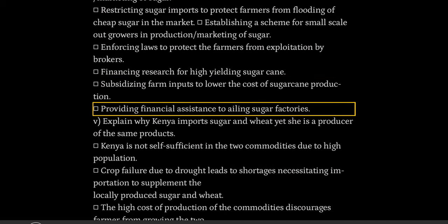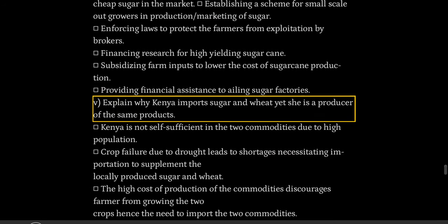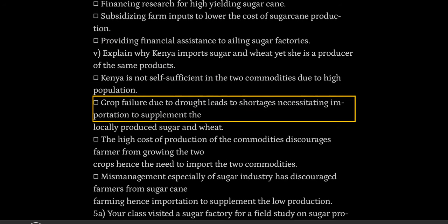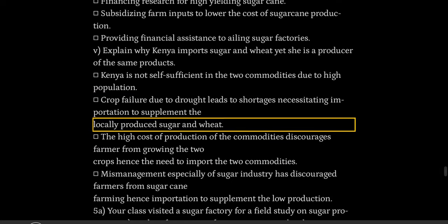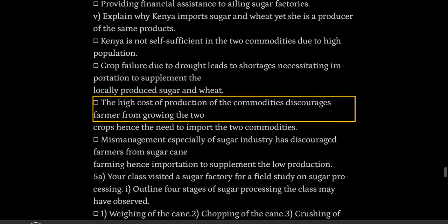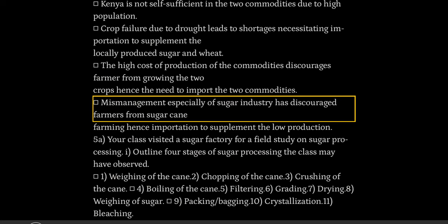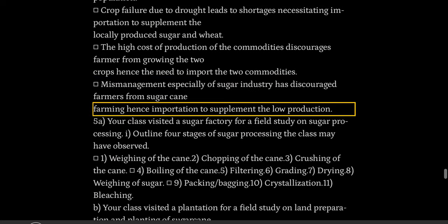Providing financial assistance to ailing sugar factories. Explain why Kenya imports sugar and wheat yet she is a producer of the same products. Kenya is not self-sufficient in the two commodities due to high population. Crop failure due to drought leads to shortages necessitating importation to supplement locally produced sugar and wheat. The high cost of production discourages farmers from growing the two crops, hence the need to import. Mismanagement especially in the sugar industry has discouraged farmers from sugarcane farming, hence importation to supplement the low production.